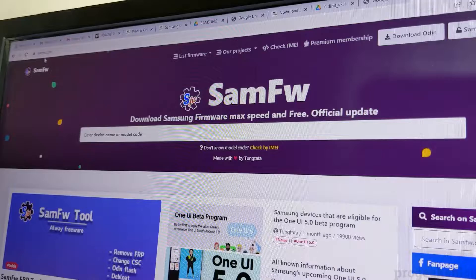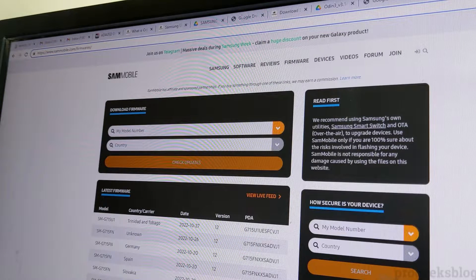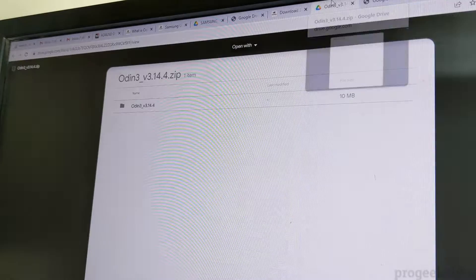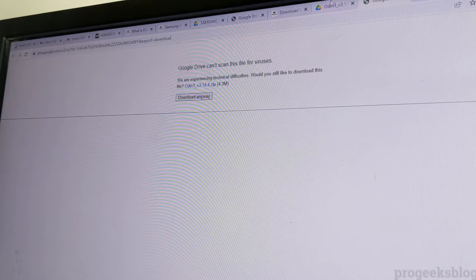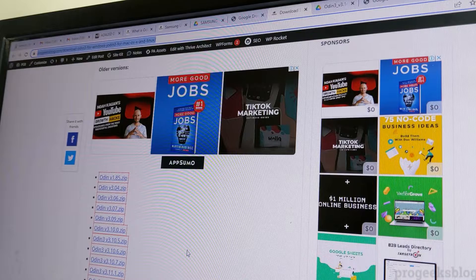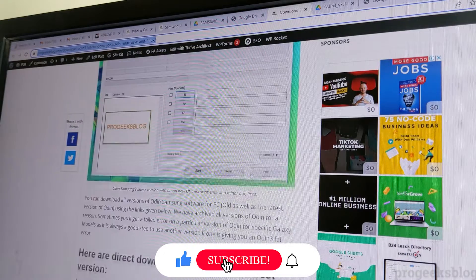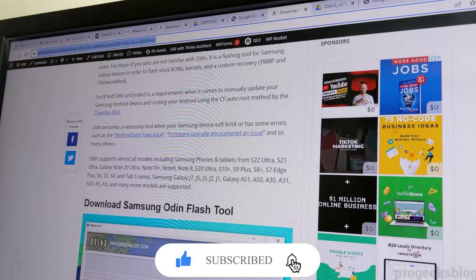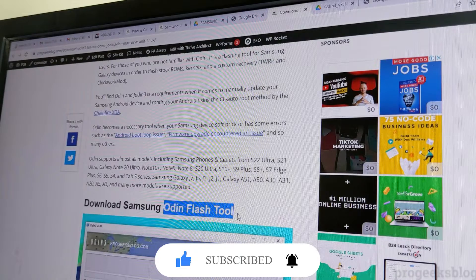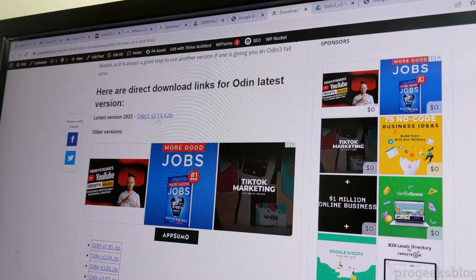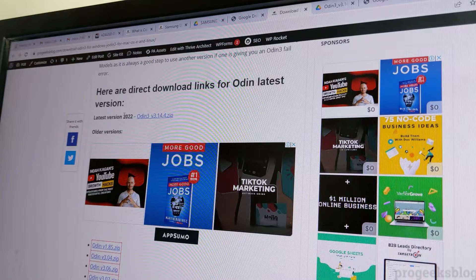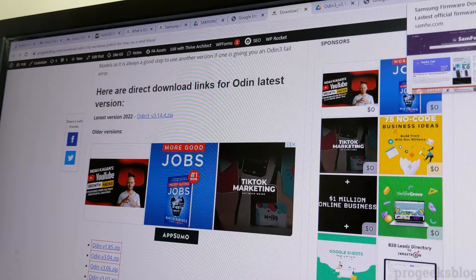You can download the stock firmware from samfwip.com and sammobile.com. All the download links are given in the description. You also need Odin, which is a flashing tool for Samsung phones. You can download the latest version from the link provided — the latest 2022 version is linked in the description.